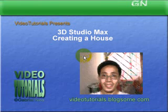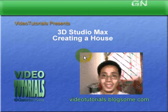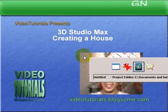Good day everyone, welcome to Video Tutorials presentation on 3D Studio Max, Creating a House. Now let's take a look at the 3D Studio Max program itself.